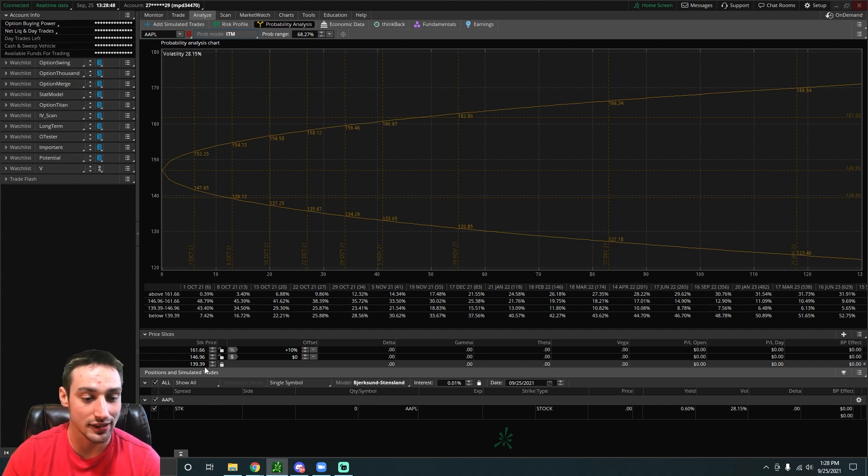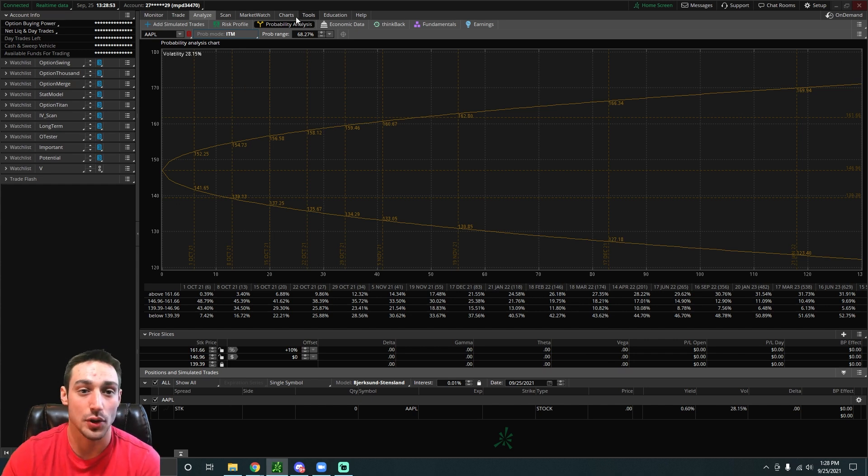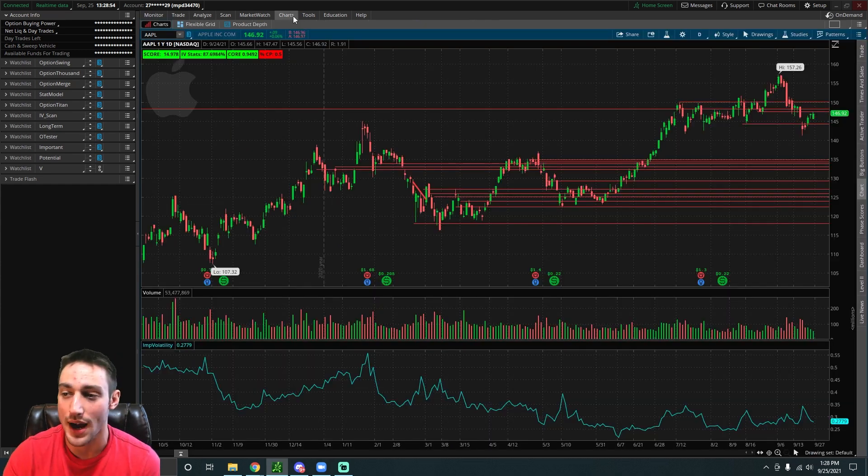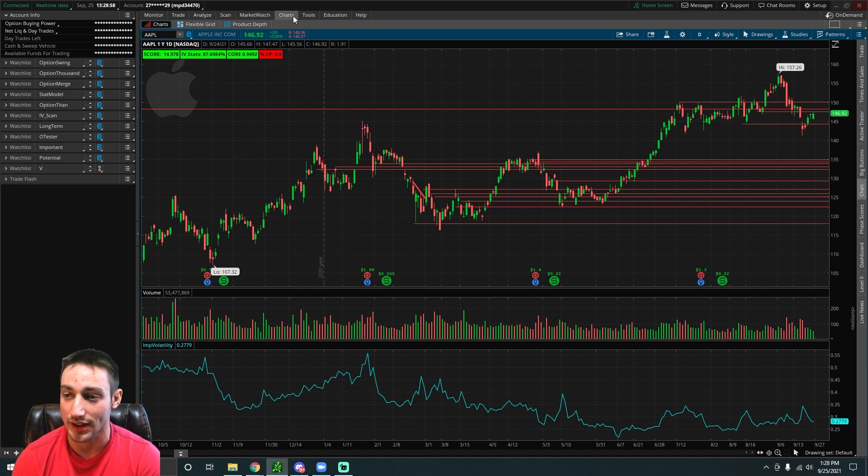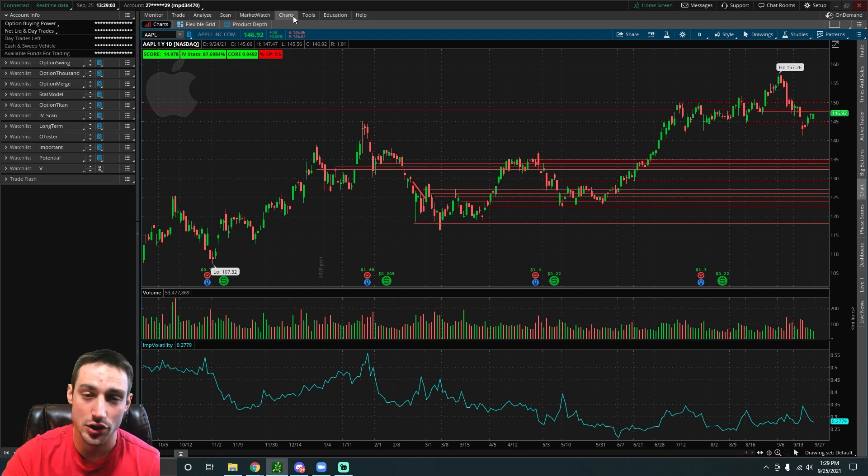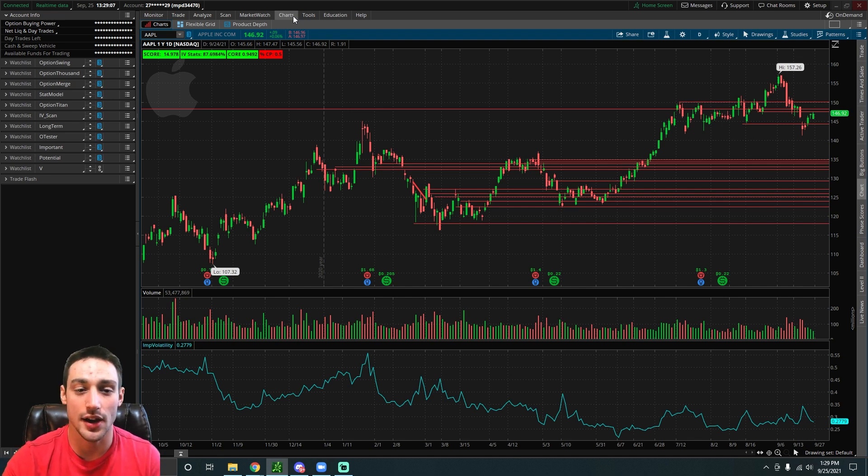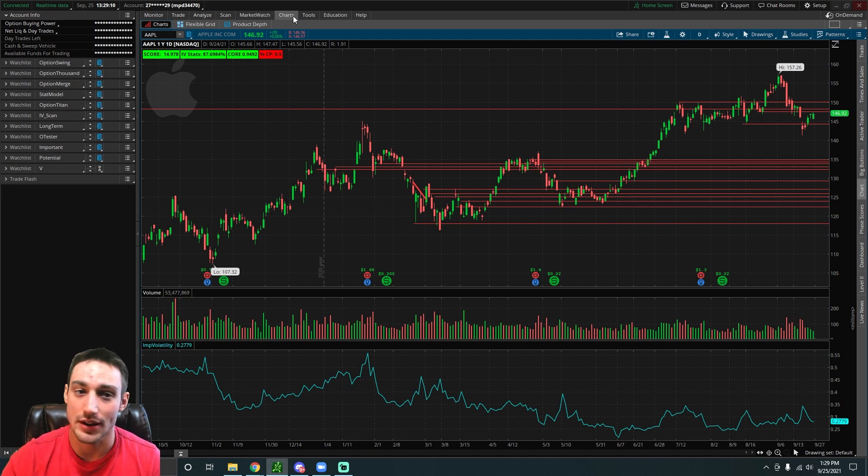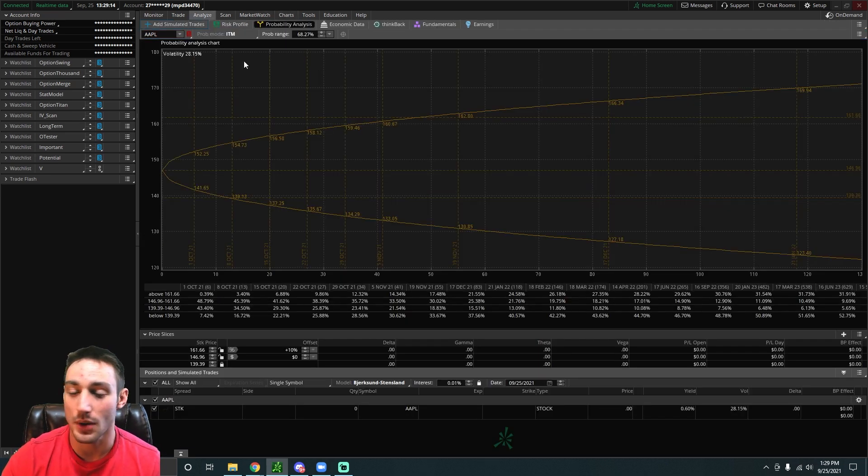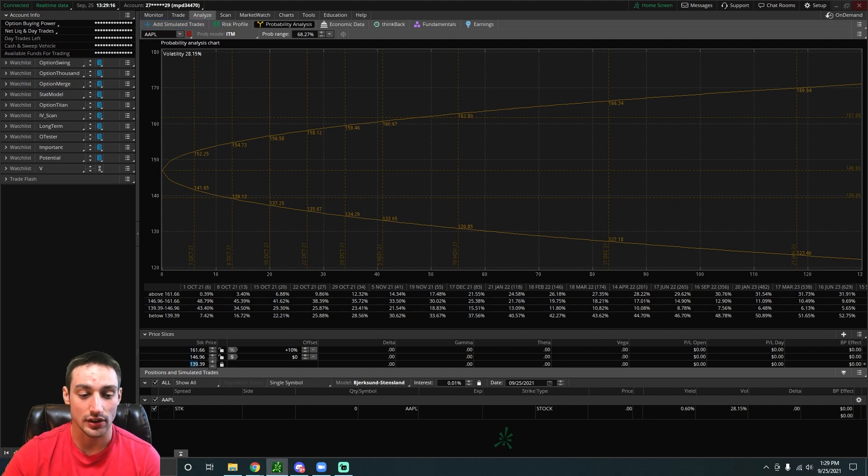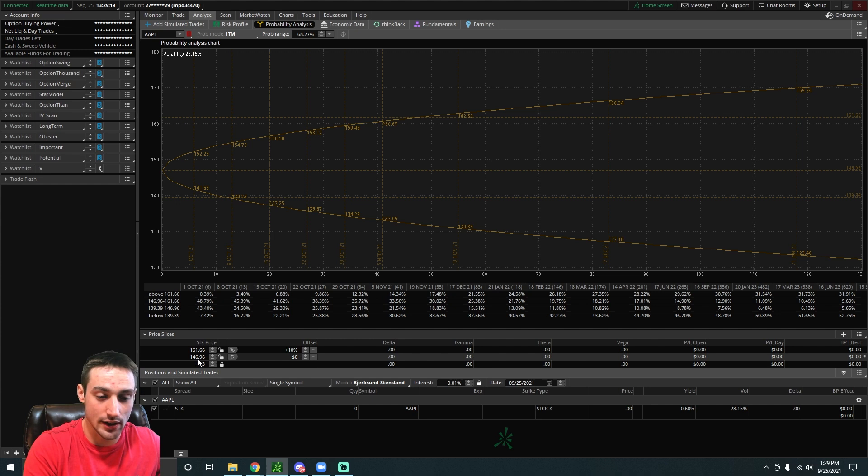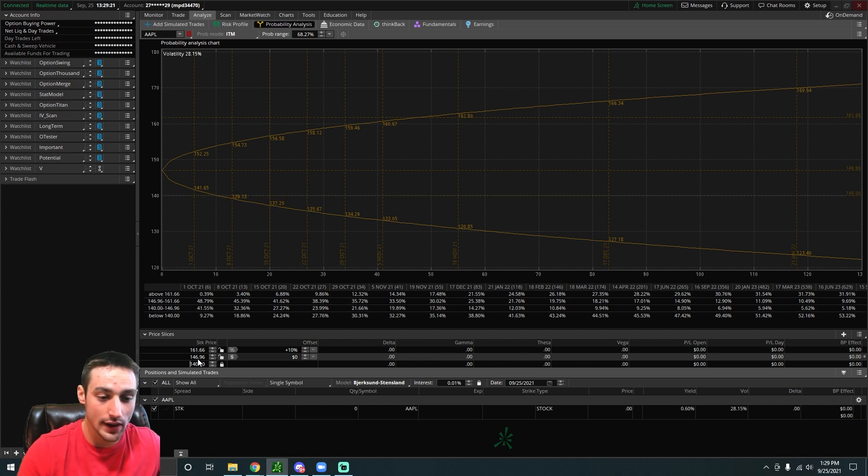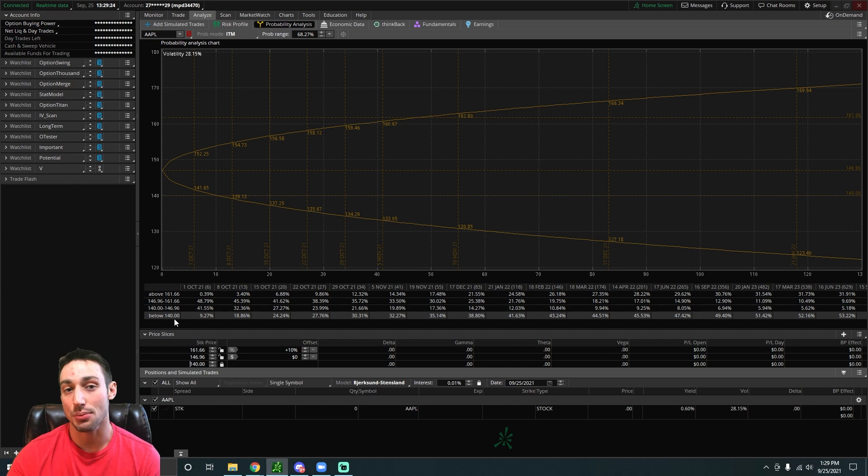We can see down here we have a bunch of different price slices. You can basically type in whichever price level you want. Let's say you're looking at Apple right now and the stock is around 147 dollars, and you want to buy Apple at 140 dollars. That's your intended area of buying. What you can do is go to the probability analysis. Right now it's at 147, you want to buy at 140, so you can just type in 140 down here. I'm going to type in 140, press enter.